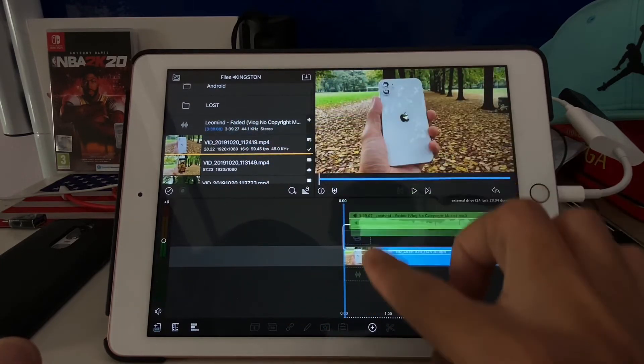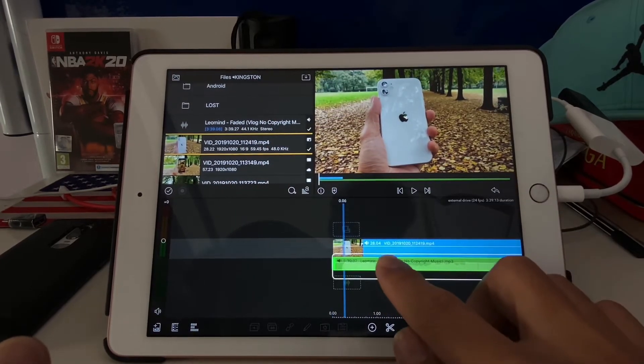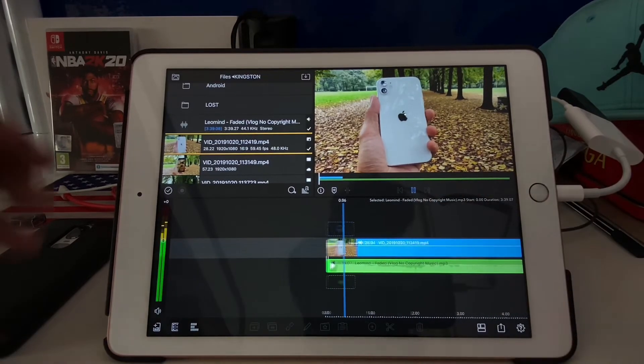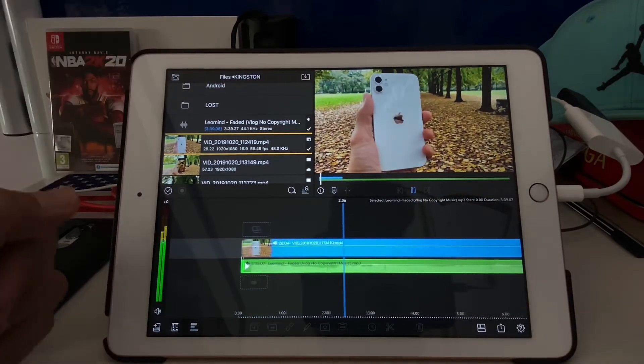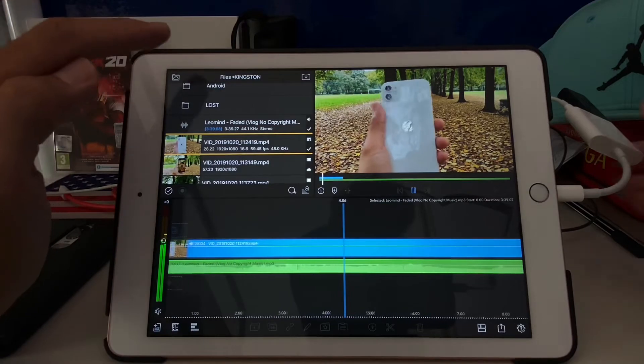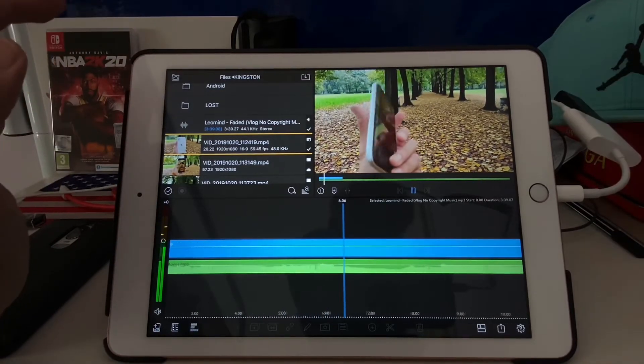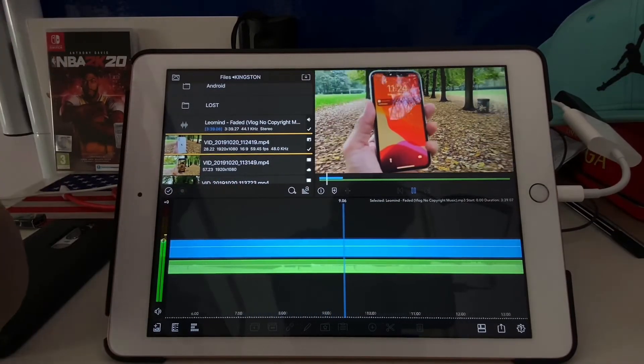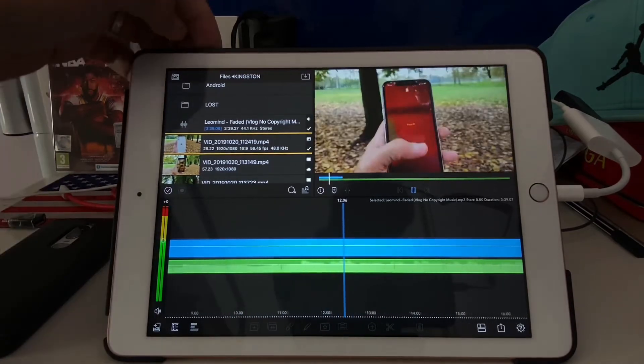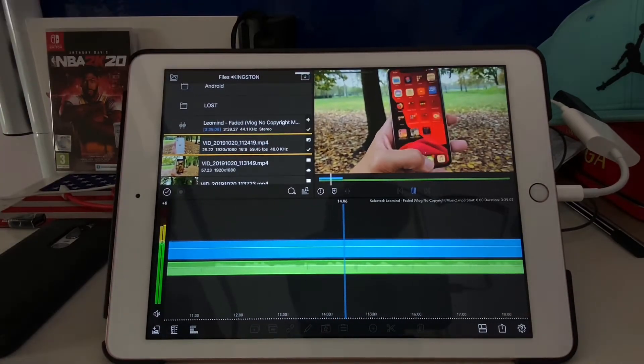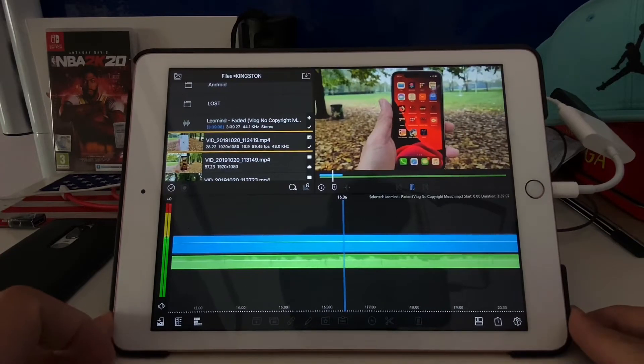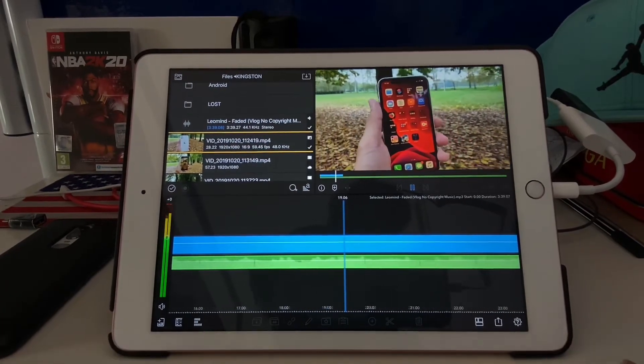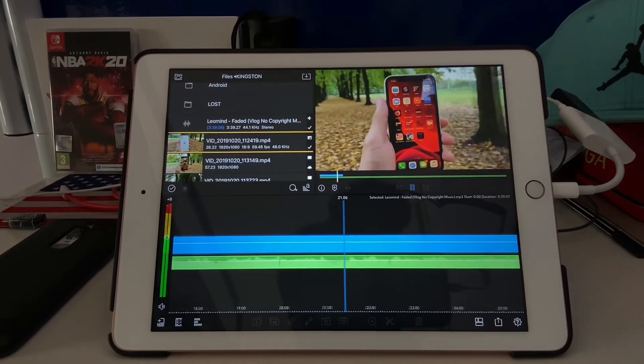So you can even add music directly from there. So you can see there, this file is from this Kingston. So that's it, yeah. So this update is very good. So finally, LumaFusion, this is what we are waiting for.